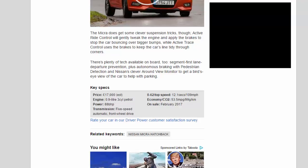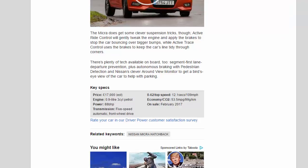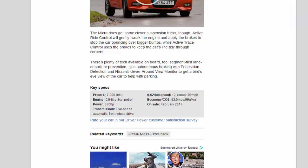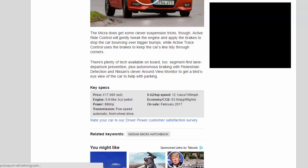There's plenty of tech available on board too—segment-first lane departure prevention plus autonomous braking with pedestrian detection and Nissan's clever Around View Monitor to get a bird's-eye view of the car to help with parking. Key specs: price £17,000 estimated, engine 0.9-liter three-cylinder petrol, power 88 bhp, transmission five-speed manual front-wheel drive, 0-62 mph/top speed 12.1 seconds/109 mph, economy/CO2 53.5 mpg/99 g/km, on sale February 2017.